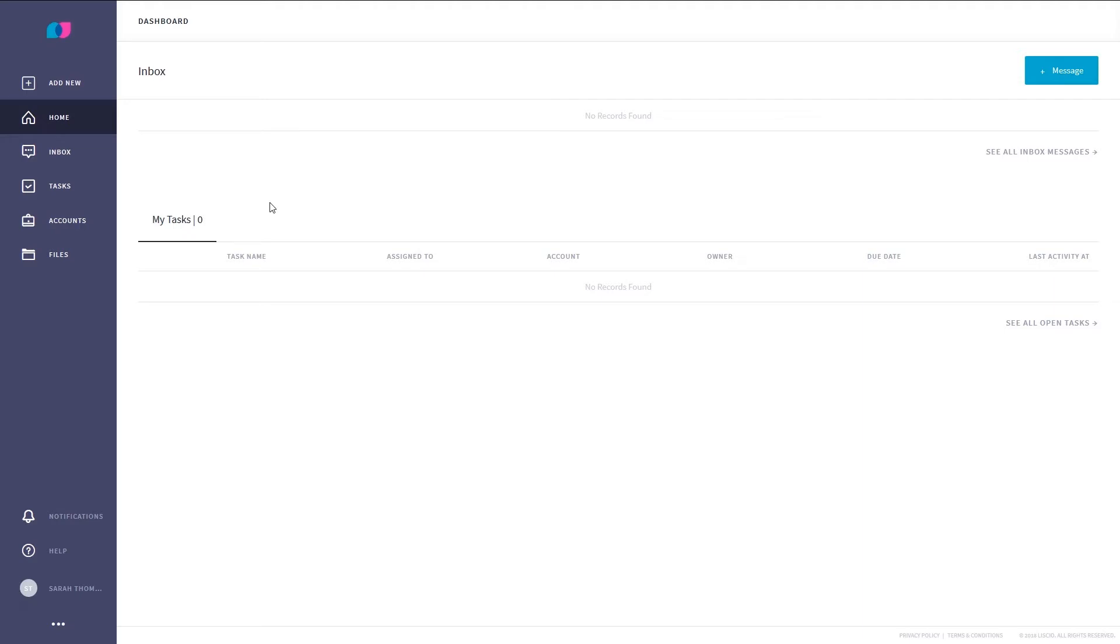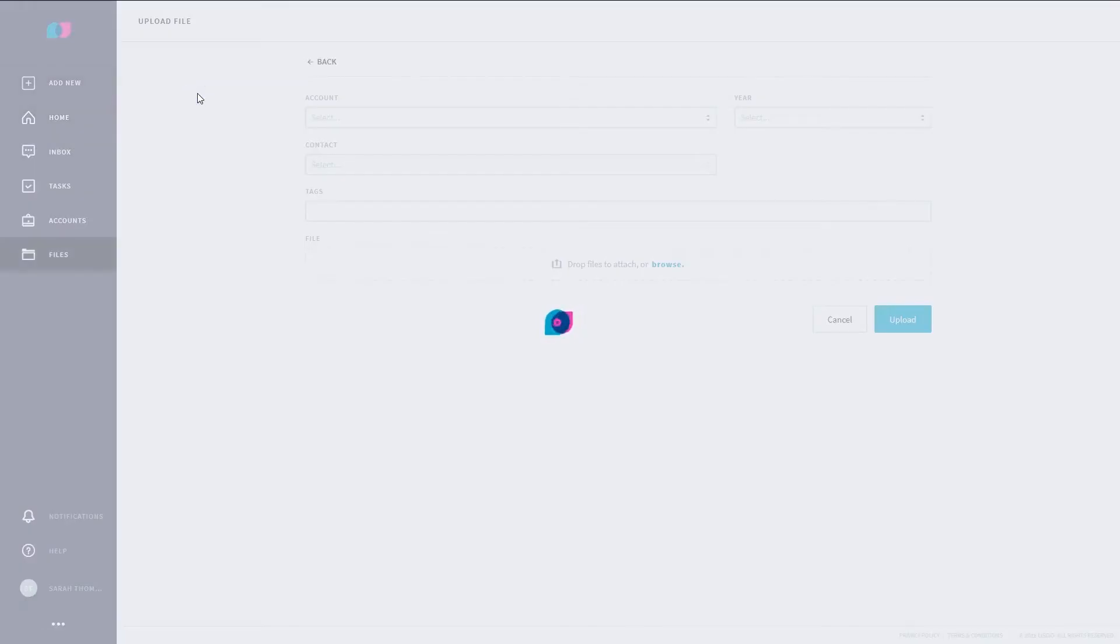The easiest way to upload a file is from the dashboard. Just click Add New on the left side of the screen and choose Upload File.